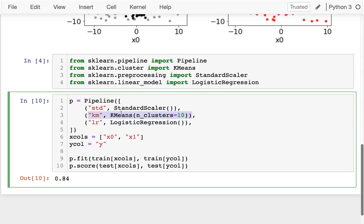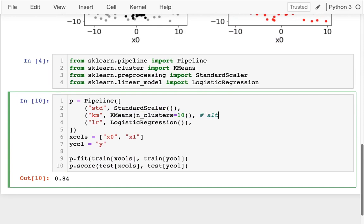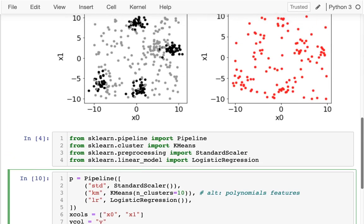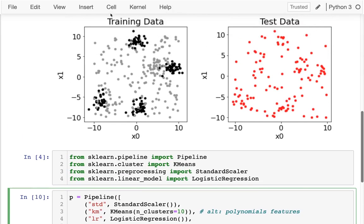So this is one way to do the preprocessing. An alternative, which probably works just as well, would be polynomial features could also kind of figure out that more complex boundary between the black and the gray.